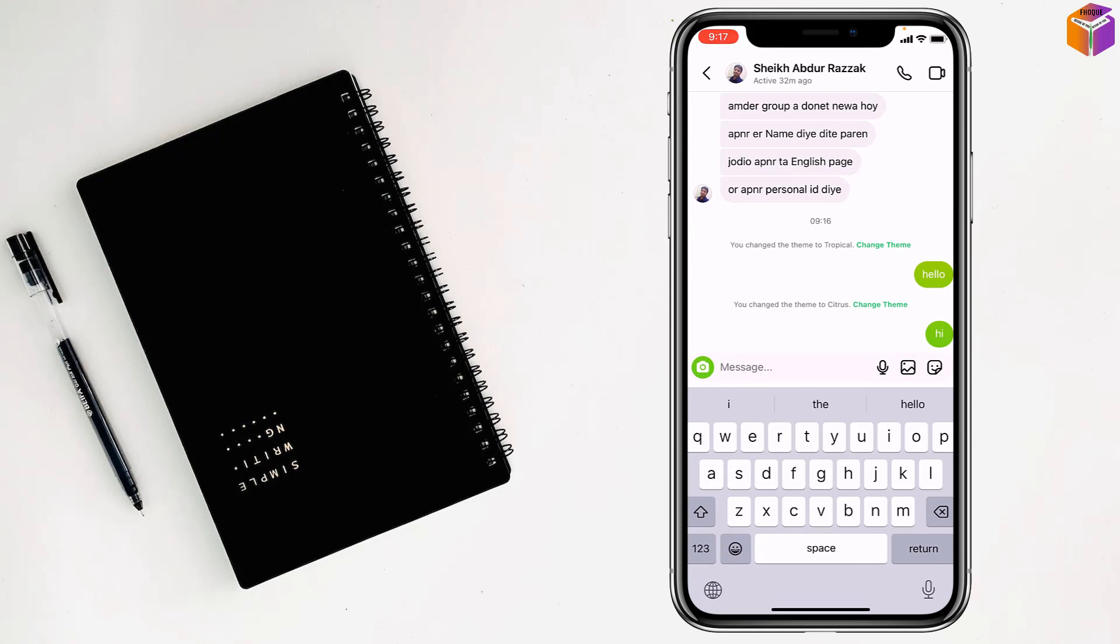So friends, like this, if you want, you can change chat bubble color on Instagram.